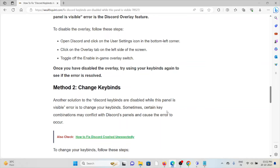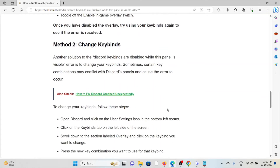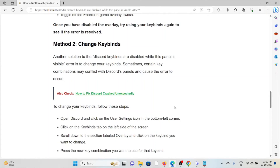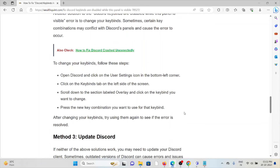Once you disable the overlay, try using the keybinds again to see if the error is resolved. Method two is to change your keybinds. Another solution is to change your keybinds, as certain combinations may conflict with the Discord panels and cause the error to occur.